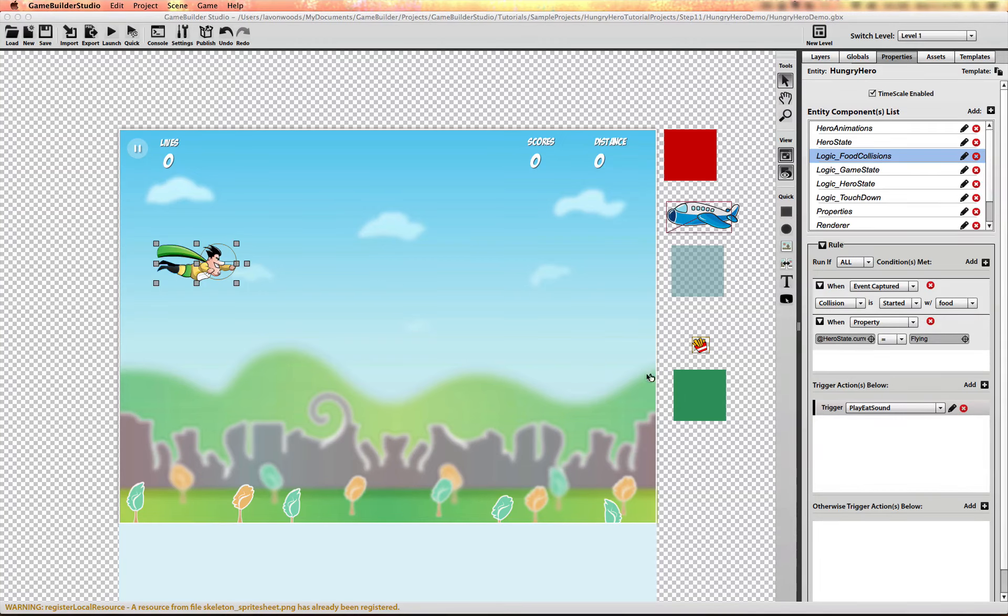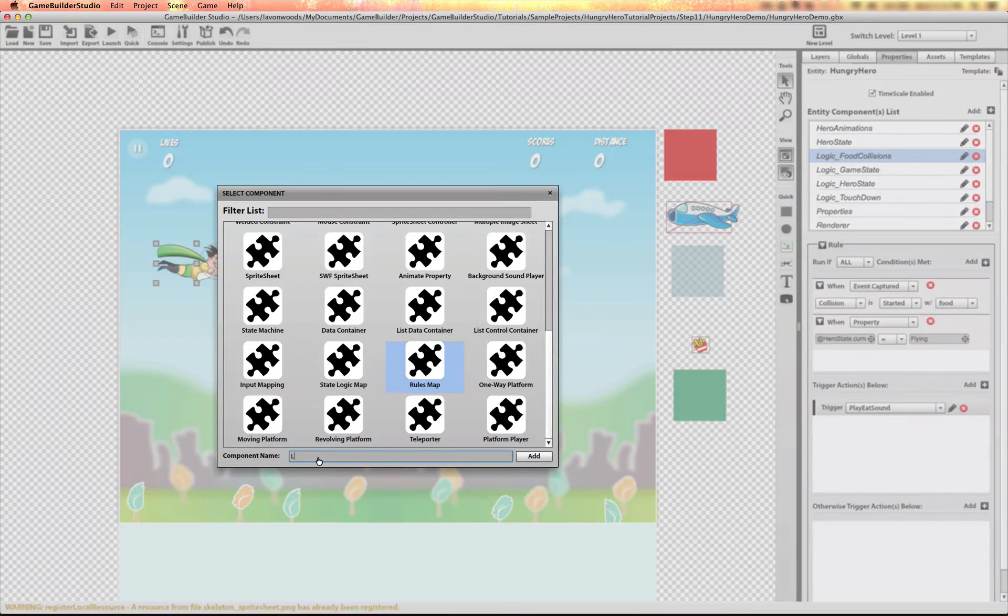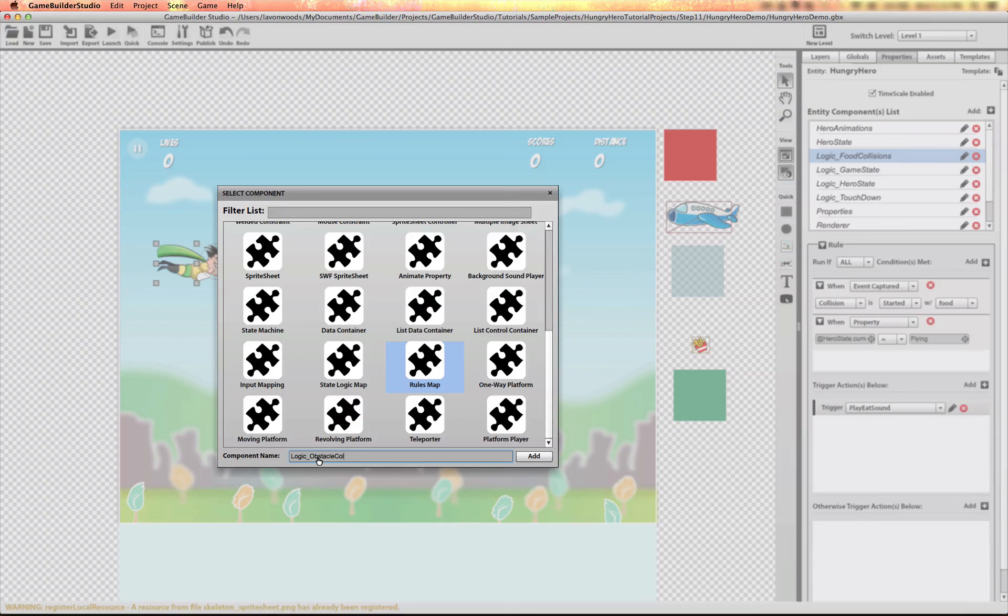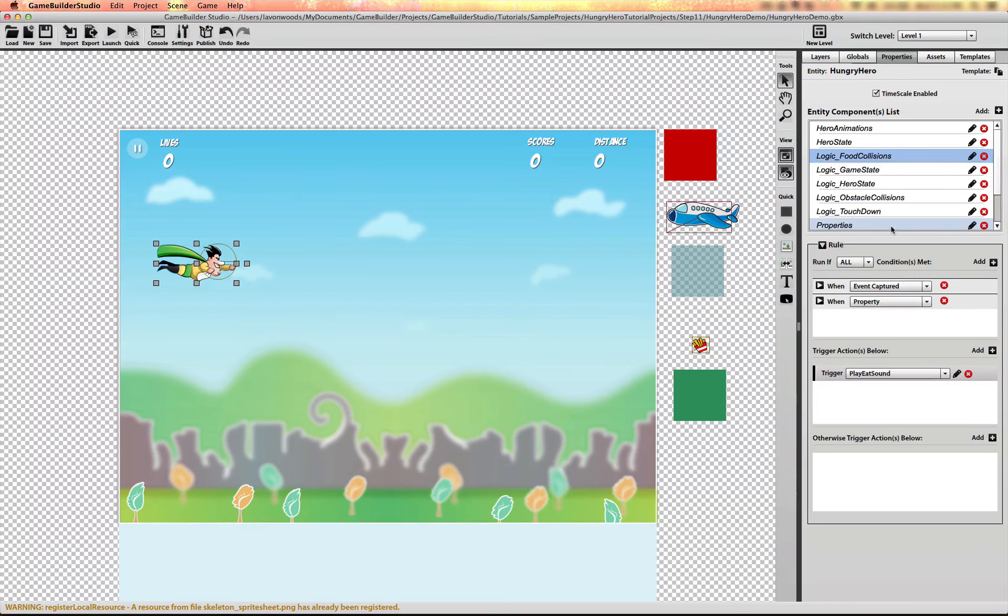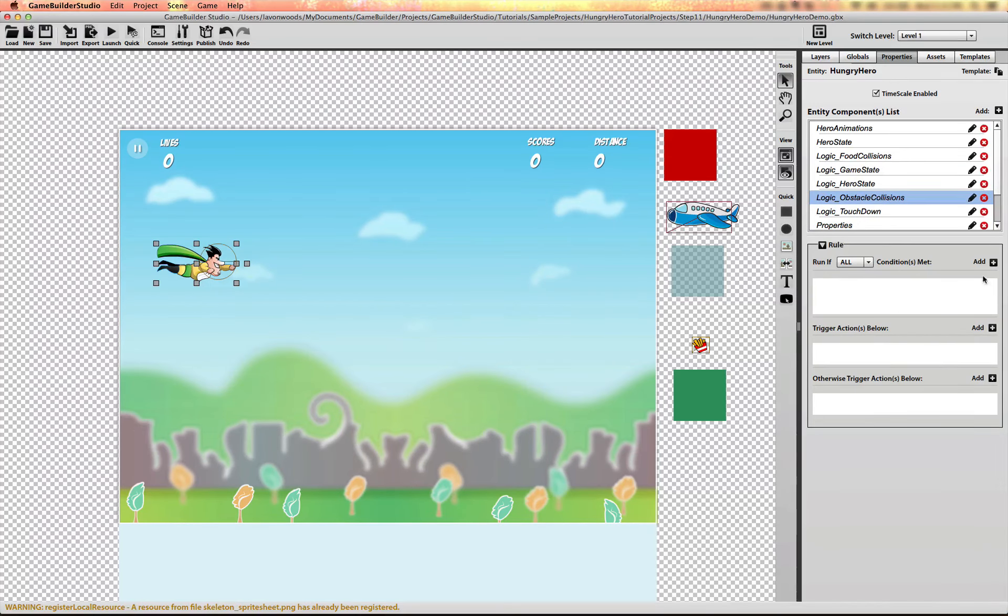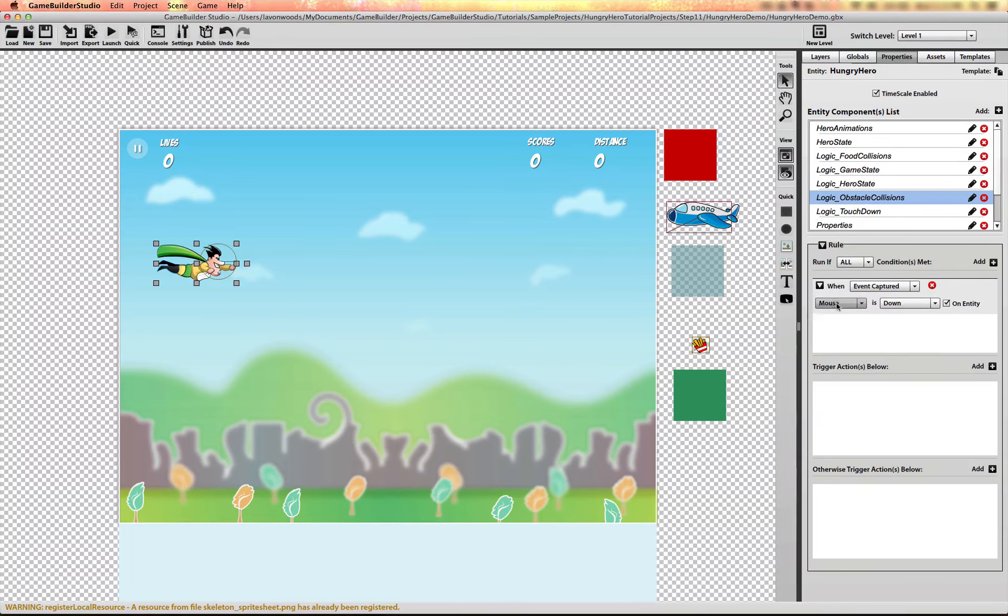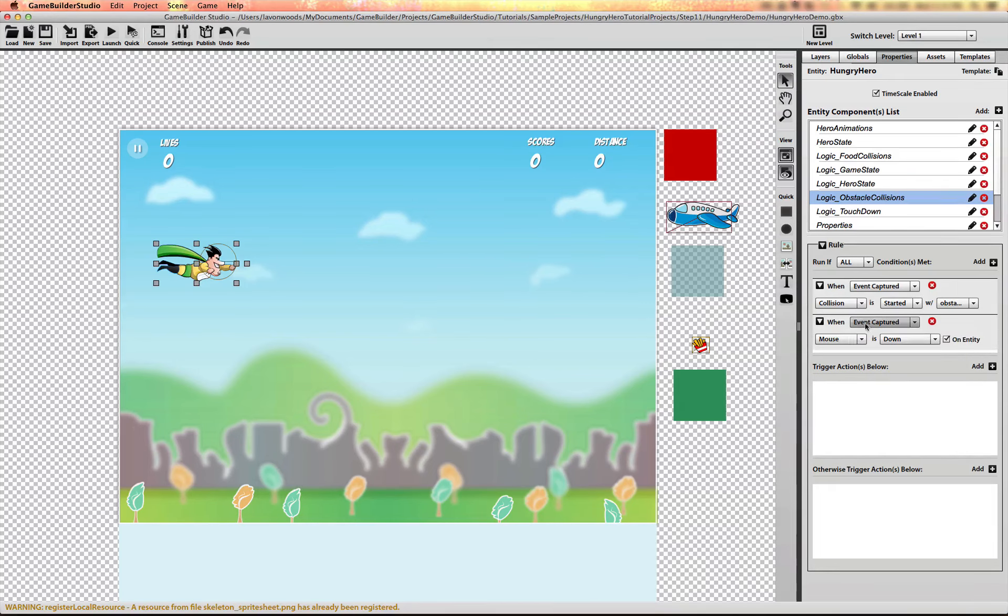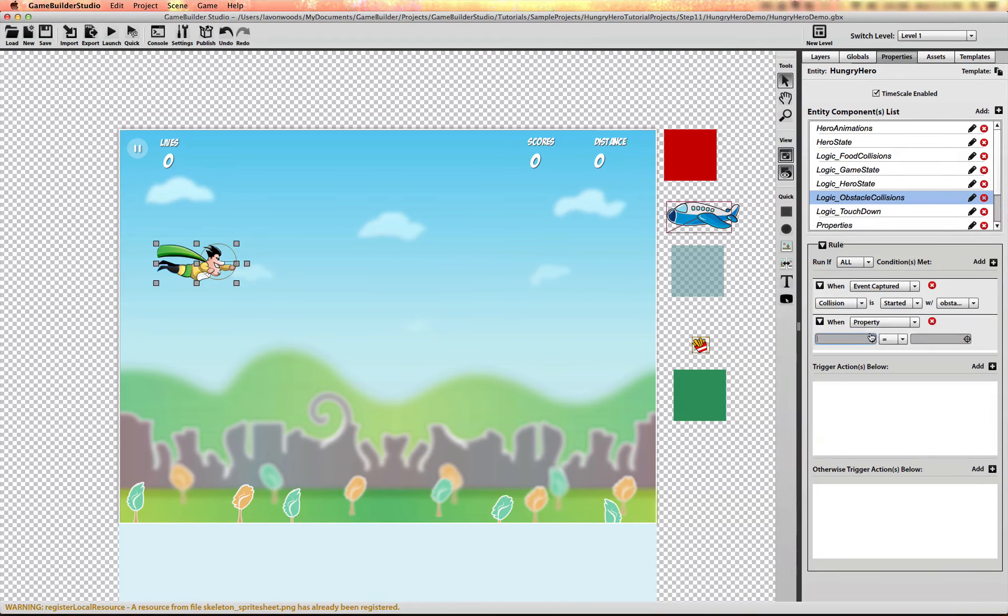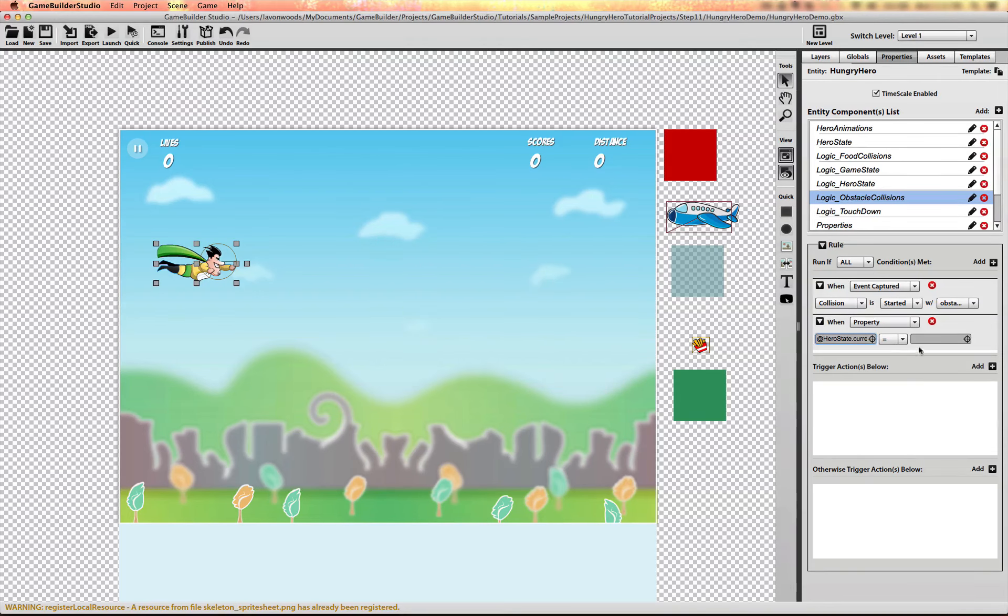Now I'll also add a rules component for the obstacle collision. And we want to do the same here. We're going to listen for the collision event started with the obstacle this time. And we want to check the hero state machine to make sure it is in the flying state.